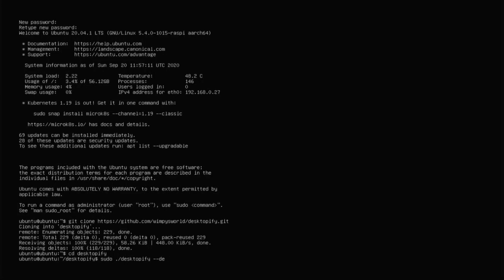And whatever Ubuntu distro you want, so you can go with Ubuntu, Lubuntu, Xubuntu, Ubuntu Kylin, or Kubuntu, Ubuntu Mate.